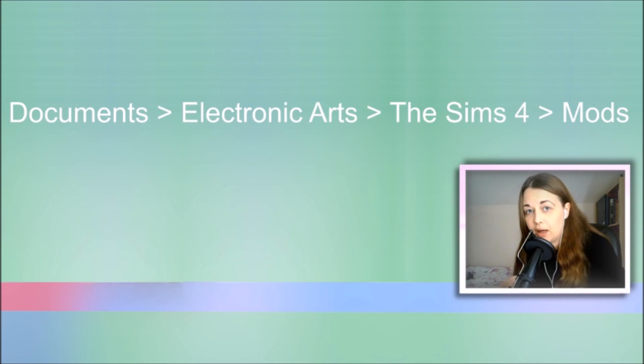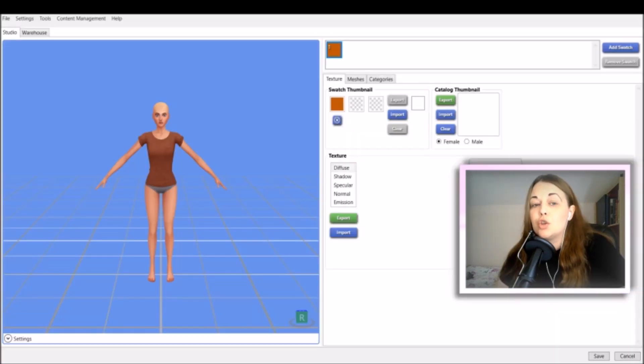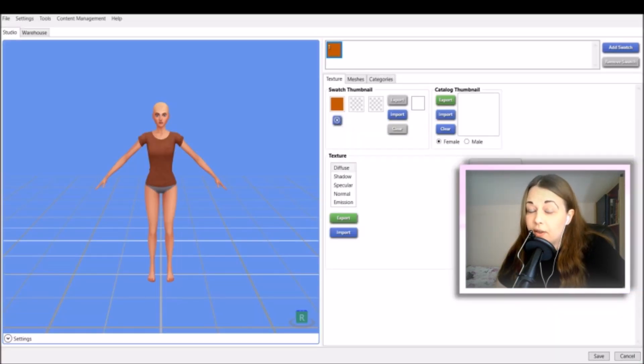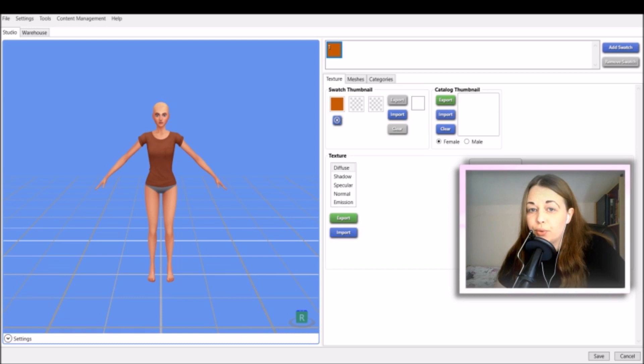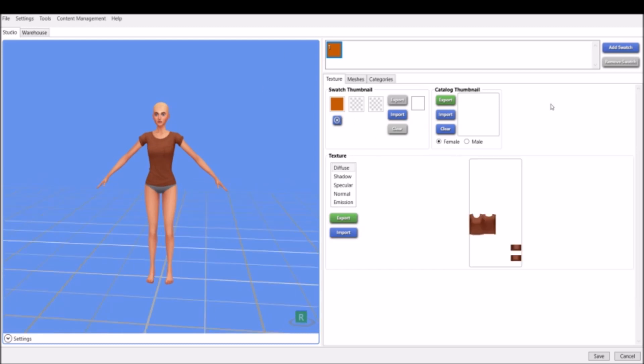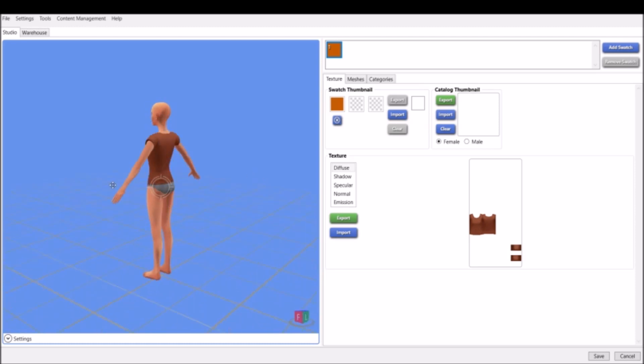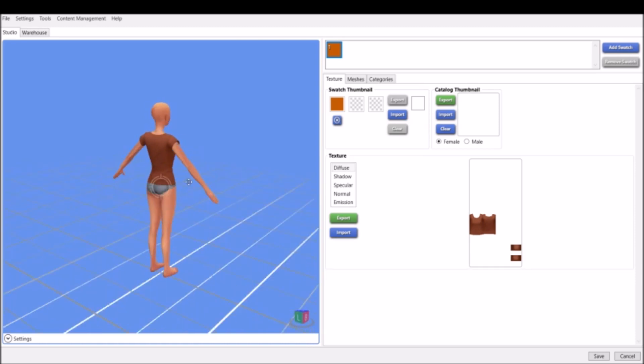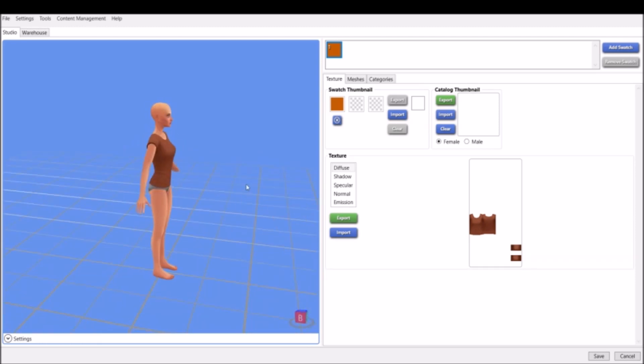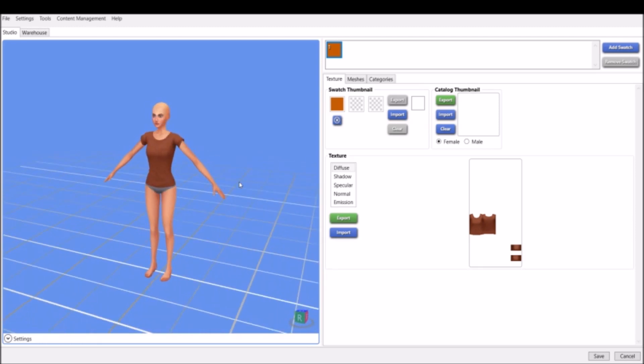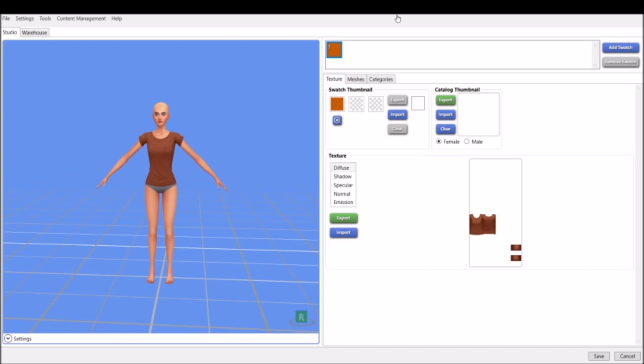All your CC needs to be in your Mods folder in order for it to work in the game. So you're going to want to make sure it's saved to that exact path that you see on the screen. So once you have it saved, The Sims 4 Studio will bring you to this screen. I removed my face so that you can see the screen better.